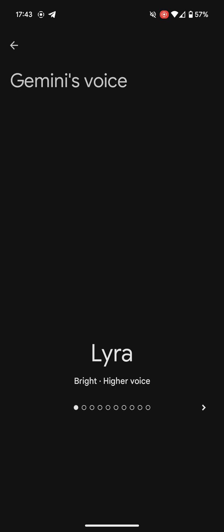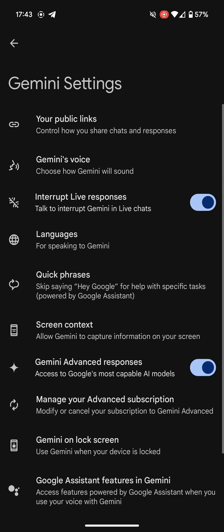I'll pick — "I'm ready to be your voice. If you like what you hear, choose me to start talking." I will pick Lyra, is what I was going to say. I like her the best. All right, that's it. That's all you have to do. Thanks for watching. Take care.